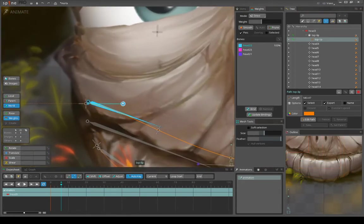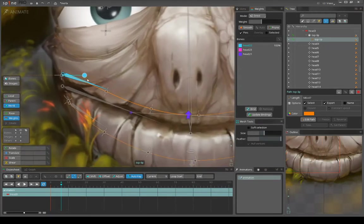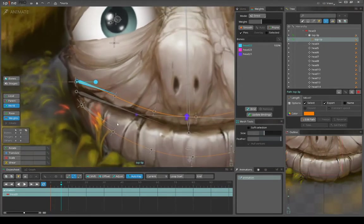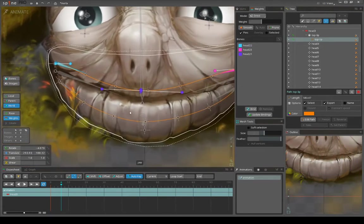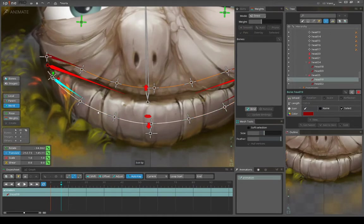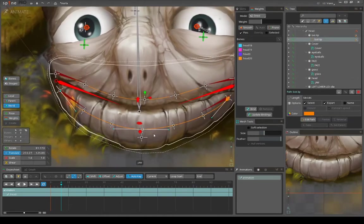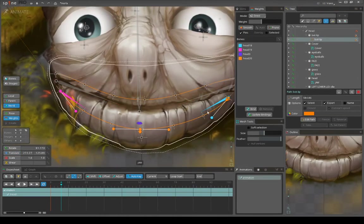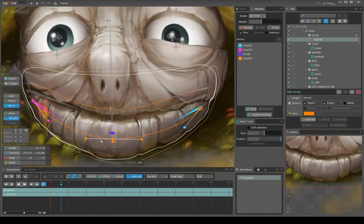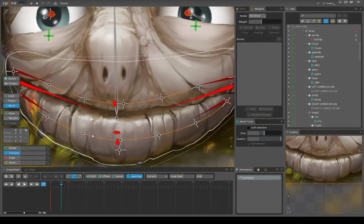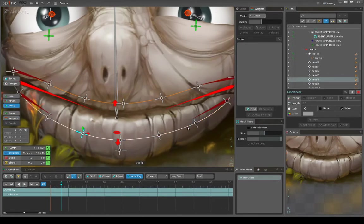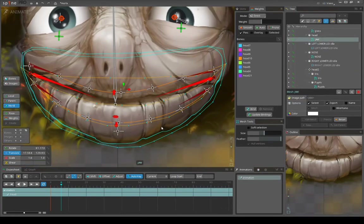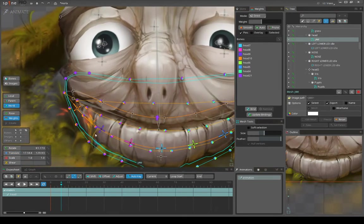that are controlling the path, and the path itself controls the bones on the lip. The lip mesh is bound to these smaller bones, so it's kind of a hierarchical system. Lips listen to smaller bones, smaller bones are located